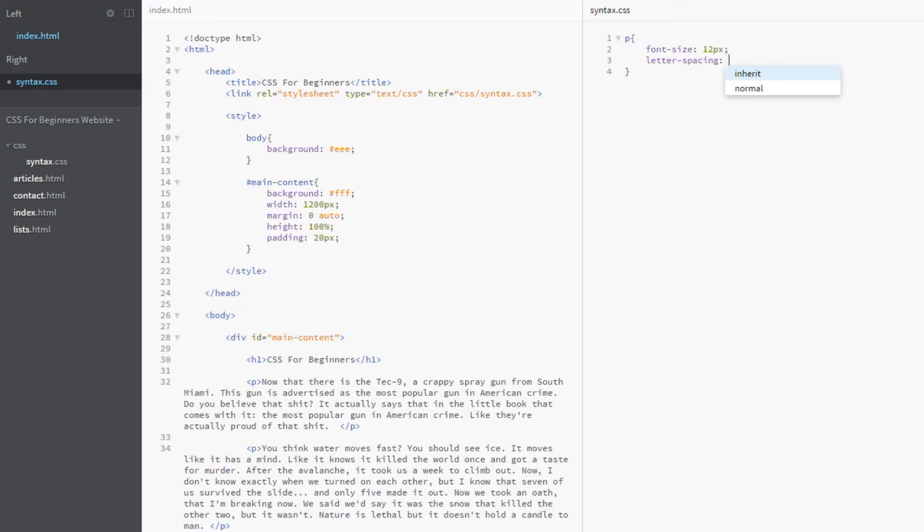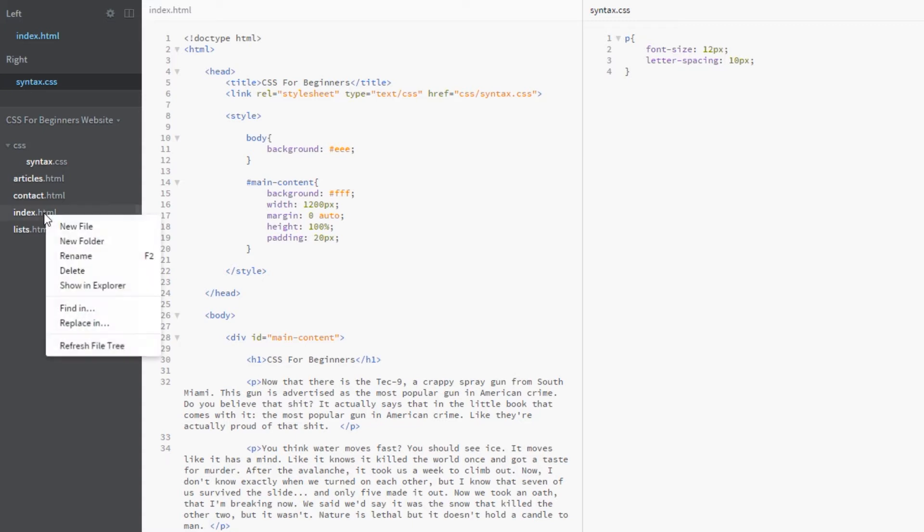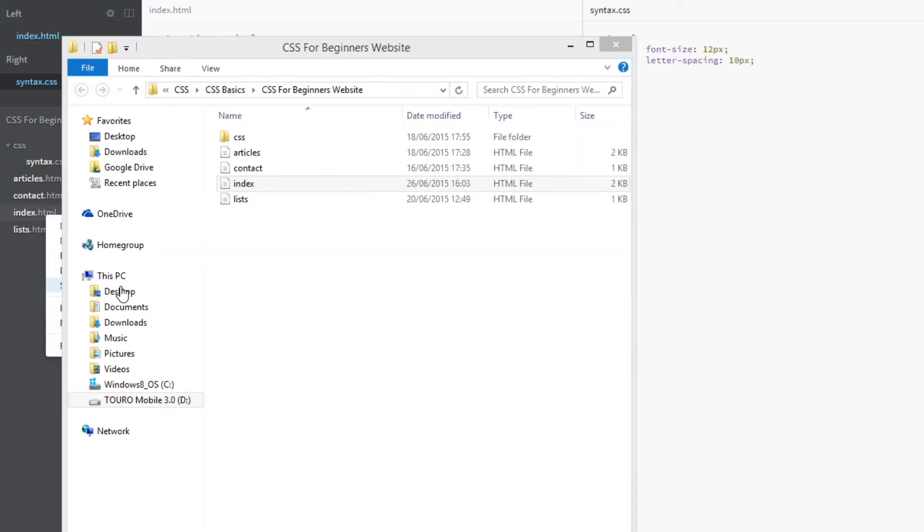We've got here inherit, which inherits the parent element's letter spacing property, and we've got normal to default it back. We can add our own letter spacing using pixels, but we can also use relative measurements which are ems and percentages, much like we can with font size. They work a little bit differently when it comes to letter spacing, word spacing, and line height.